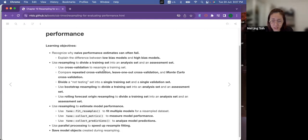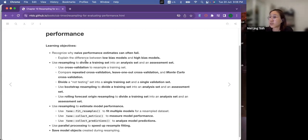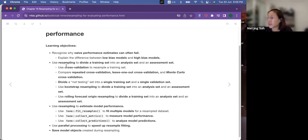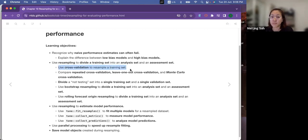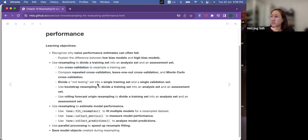There are a few learning objectives. The first one is to recognize why performance estimates can often overfit — this refers to using the resubstitution method, where you use the same datasets for both training and testing. The best way to counter this is using a resampling method, where you divide the training sets into an analysis set and an assessment set. The most commonly used one is cross-validation.